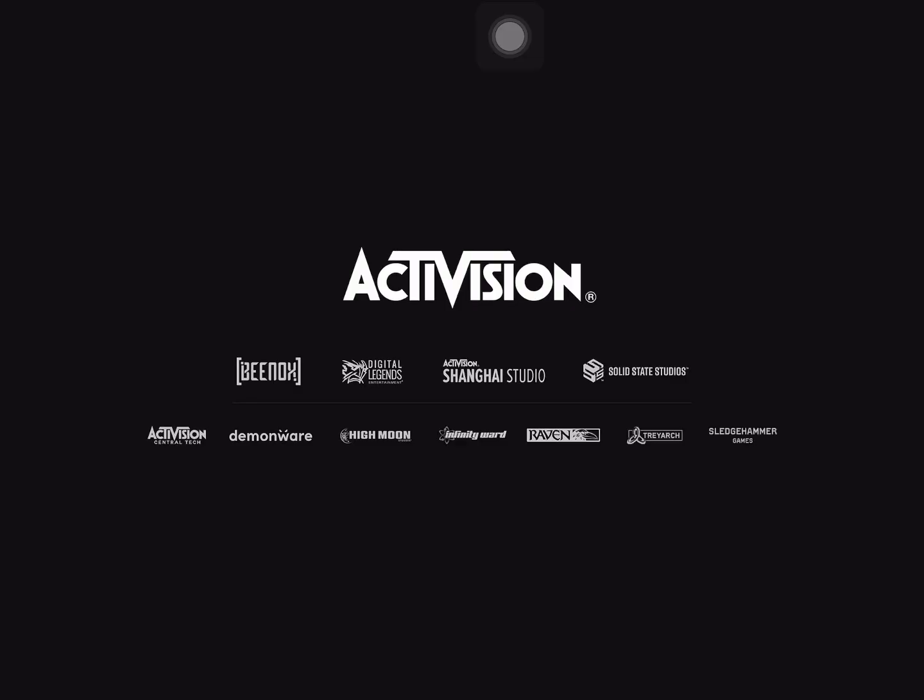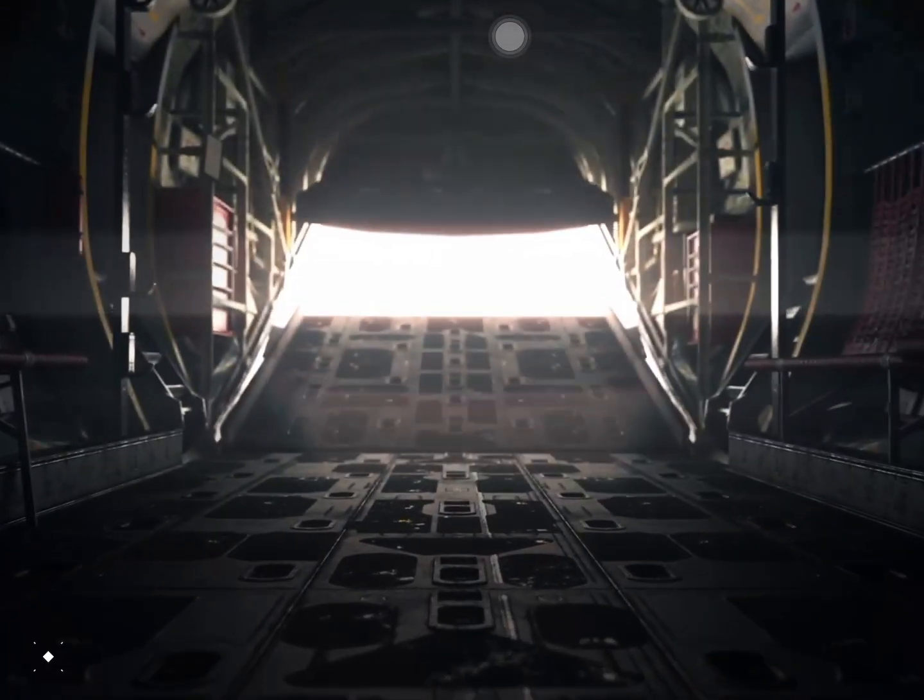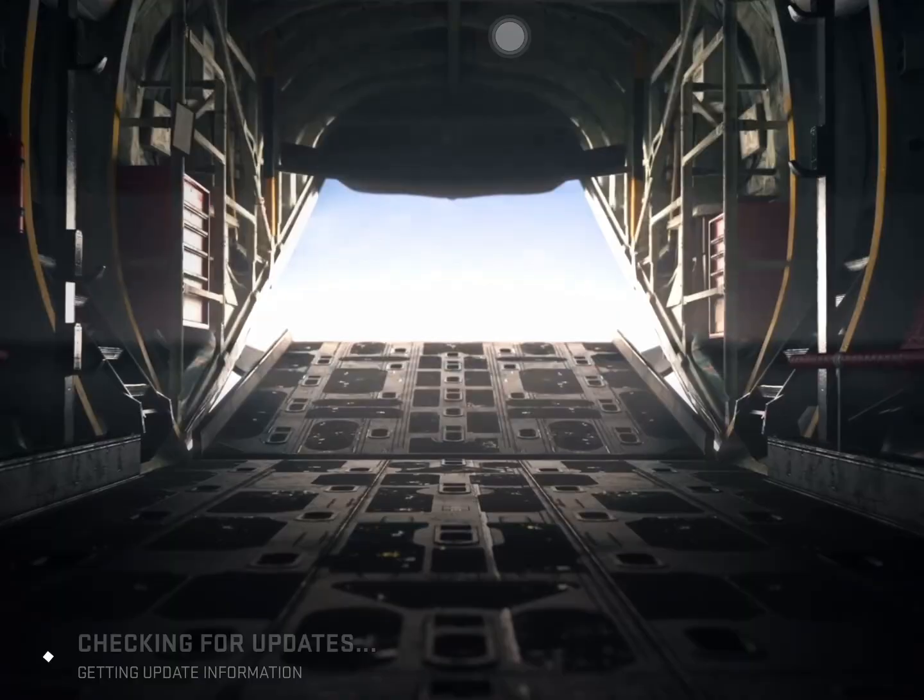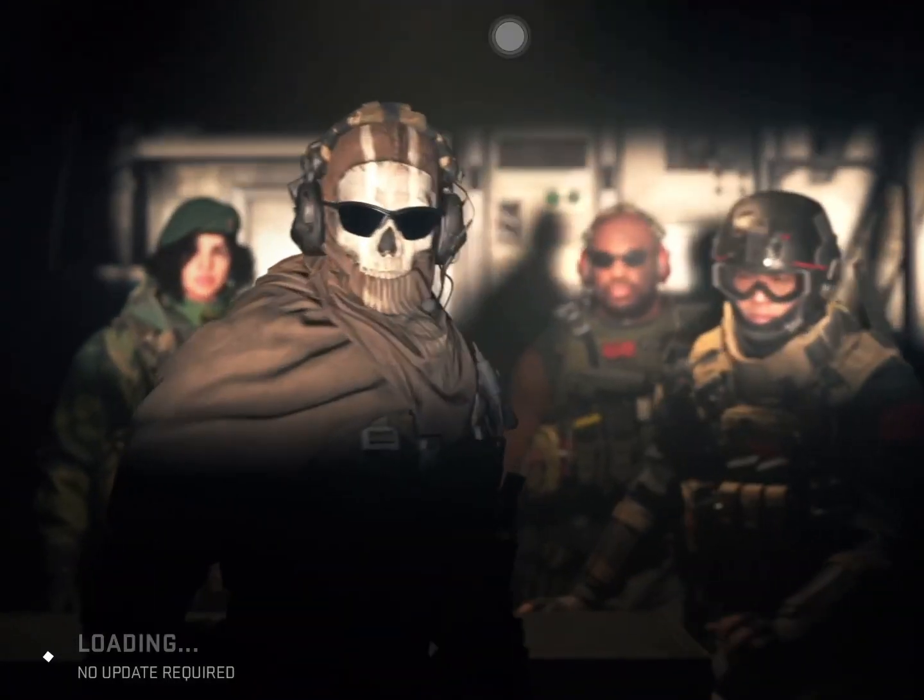Watch what happens. Patiently waiting after the Activision loading screen. And there we go, guys. Look, Warzone is starting up.